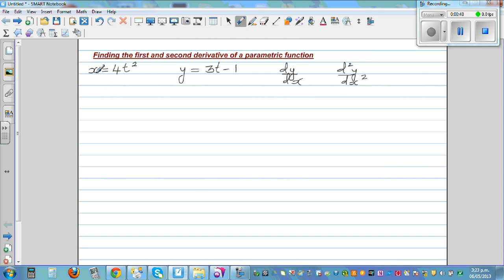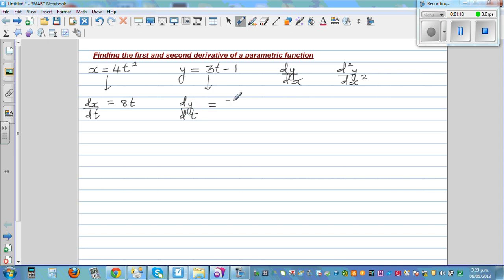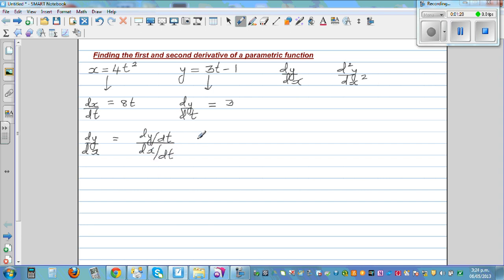Let's first find dy by dx. Differentiating x with respect to t, dx by dt is 8t. Differentiating y with respect to t, dy by dt is equal to 3. So dy by dx is dy by dt divided by dx by dt. We know dy by dt is 3 and dx by dt is 8t.